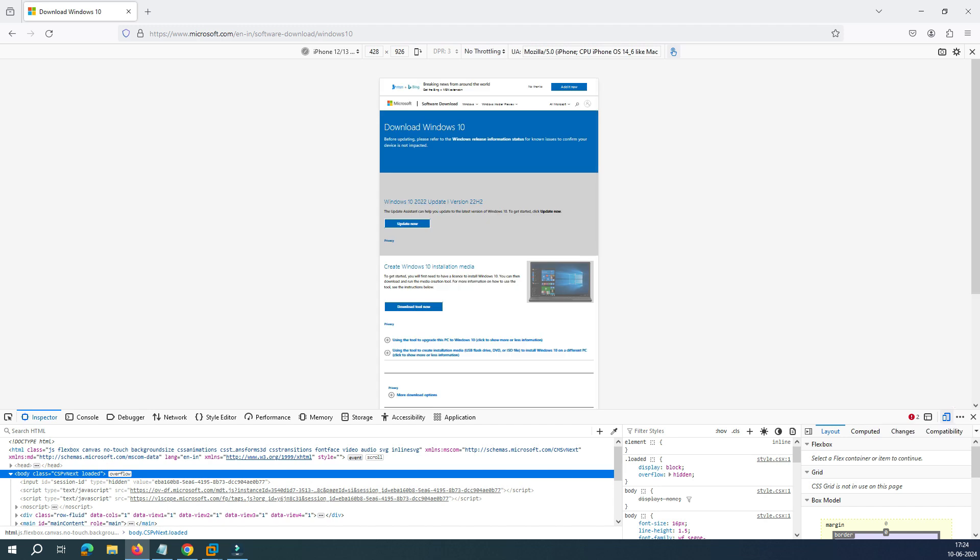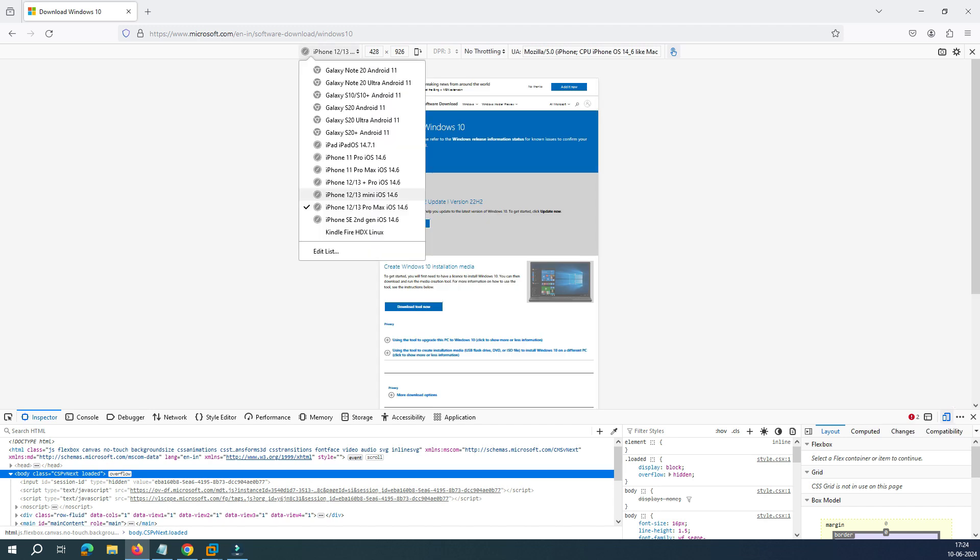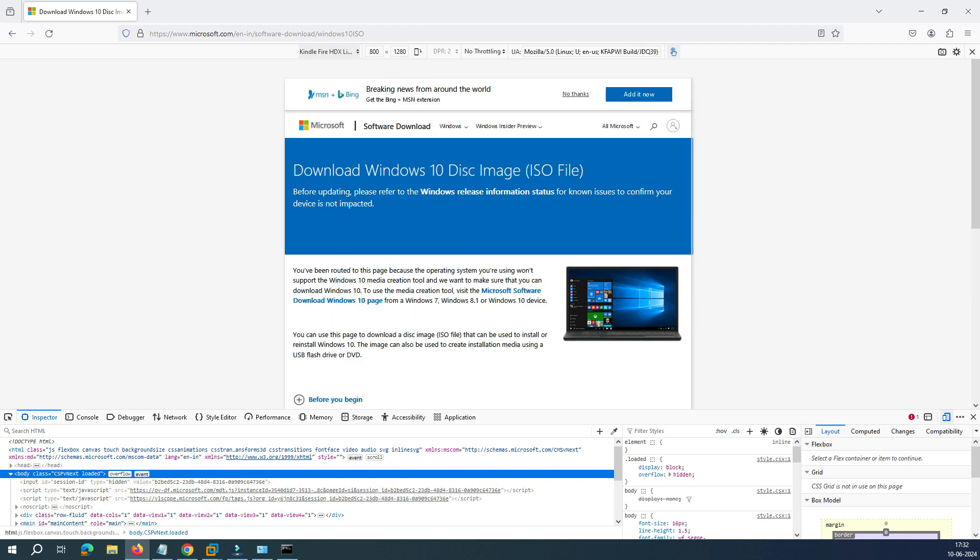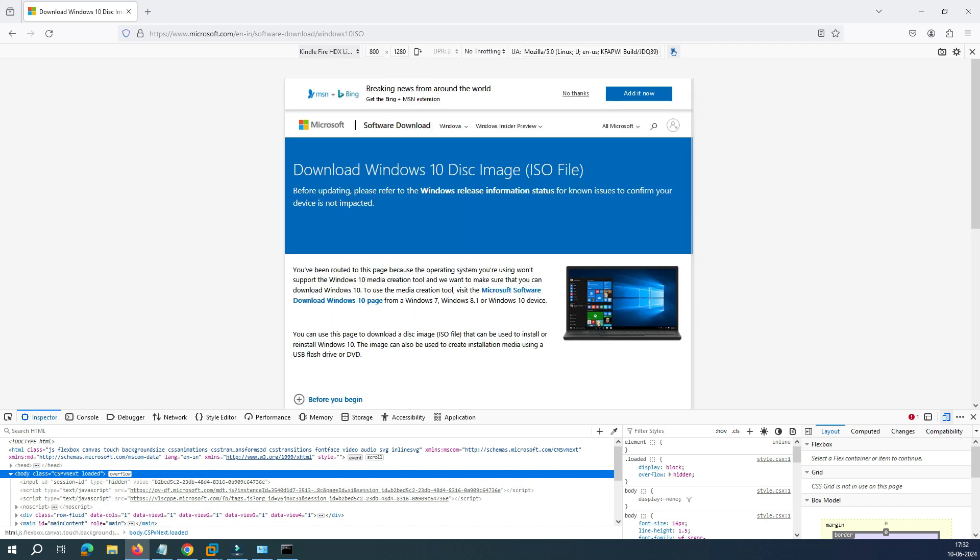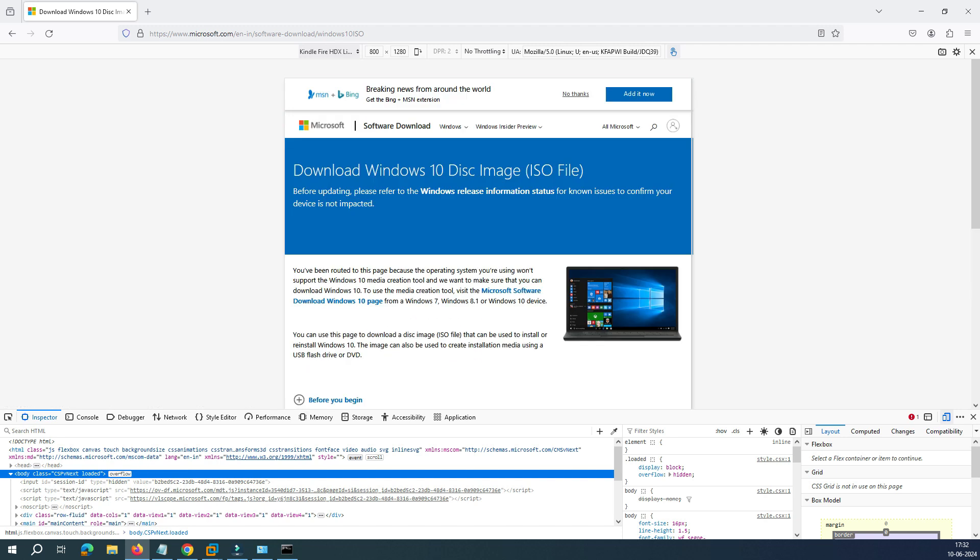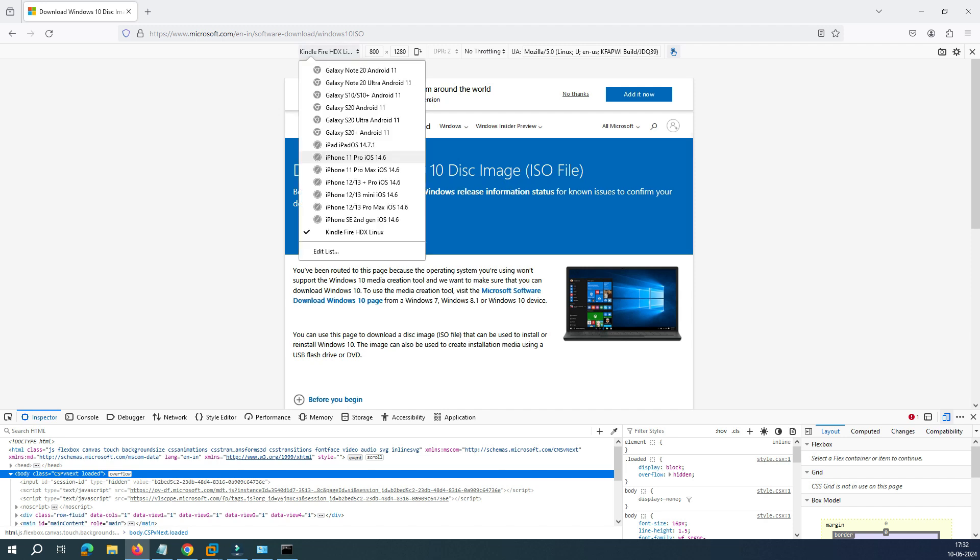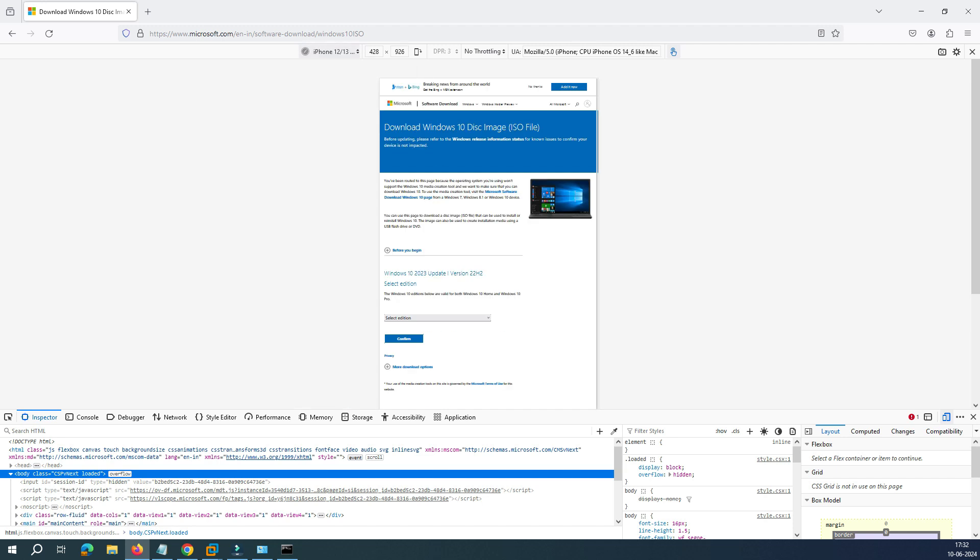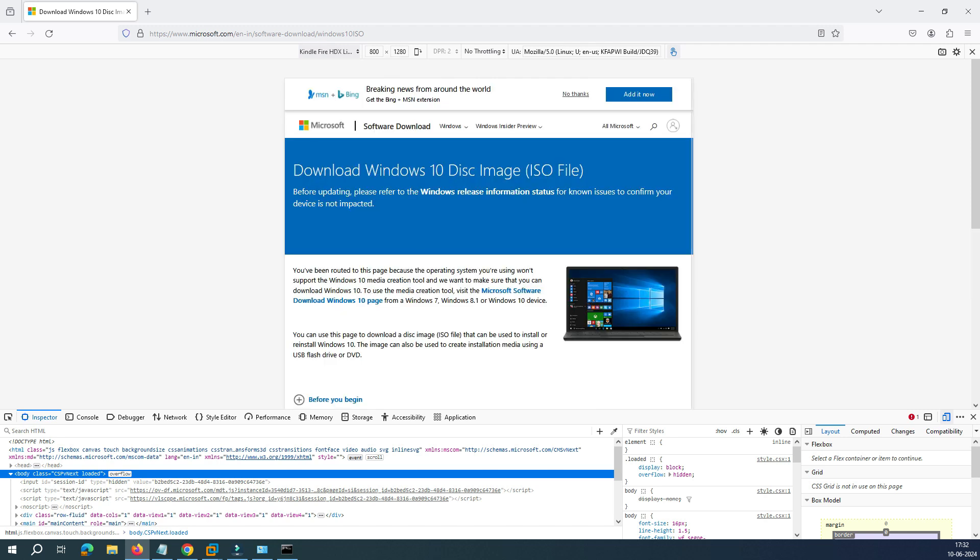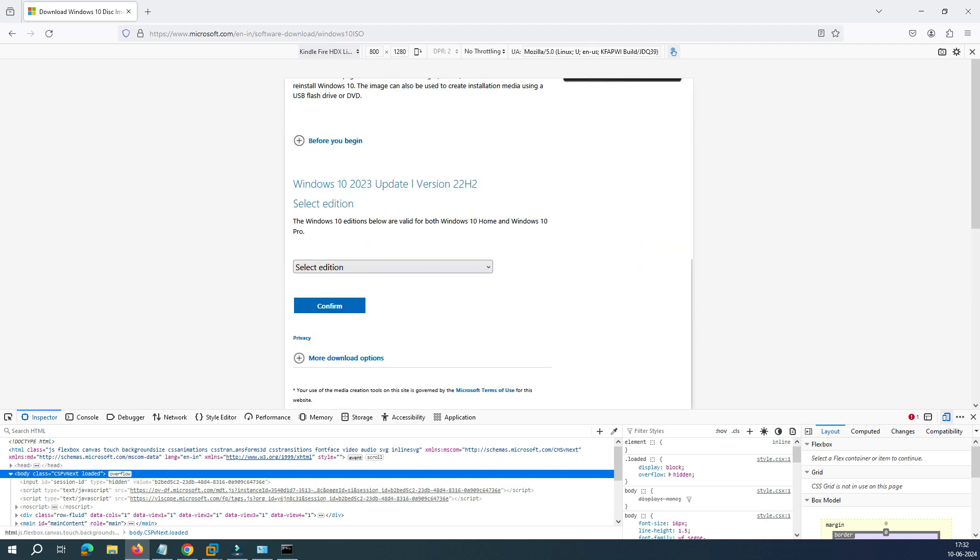Once you select that, it will ask you to select the operating system. So let's say this time you select Kindle Fire HDX Linux so that you can maximize the window size. Because in iPhone the screen is very small, it's very hard to identify any stuff. So let's click Kindle Fire.